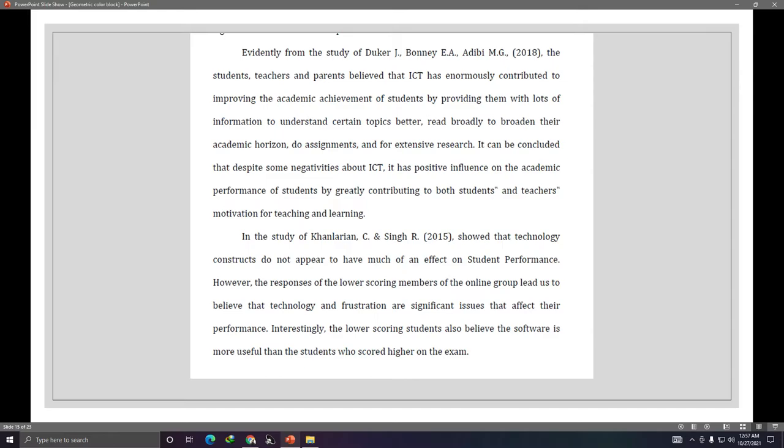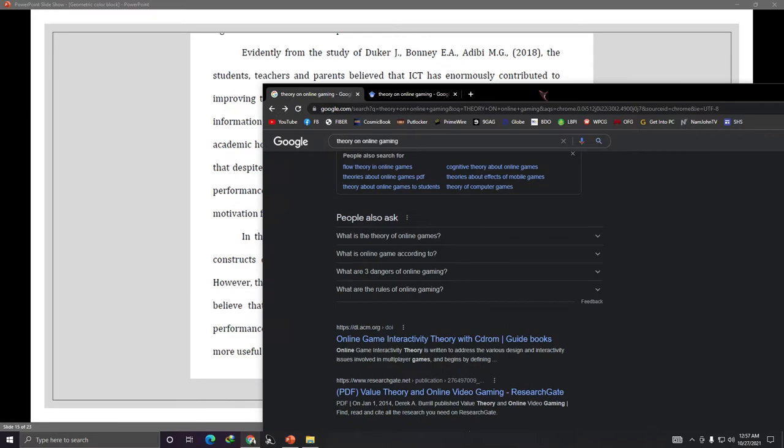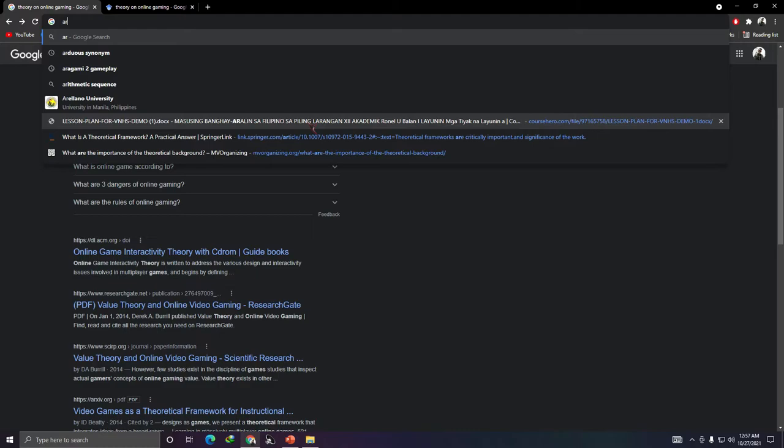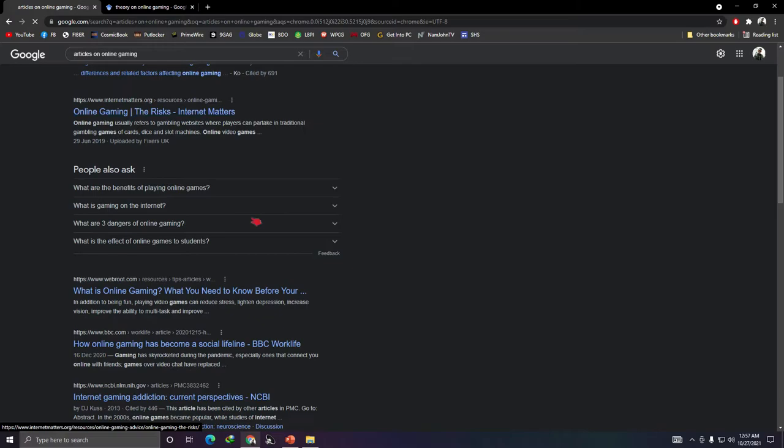How do you write the review of related literature and studies? It's simple — open Google and search for articles on your topic, for example 'articles on online gaming.' Read those articles and use them as your literature.